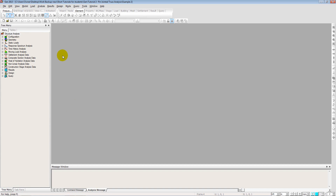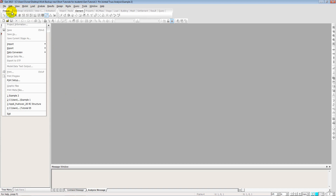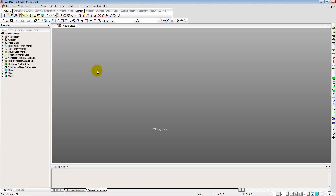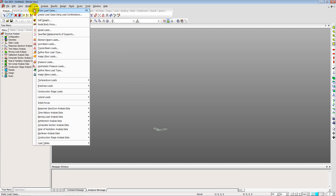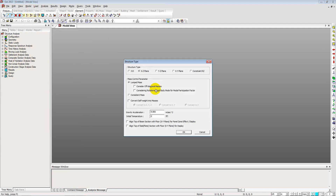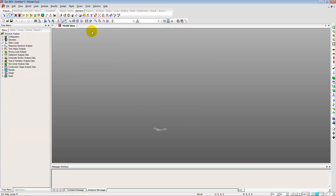Here we have the blank screen of Midas Gen. We start by clicking on New Project. First, we define the units by going to the status bar and changing the units to kilonewtons and meters. Then we set the analysis type to two-dimensional analysis — model structure type X-Z plane — so all forces and elements will be in the X-Z plane.